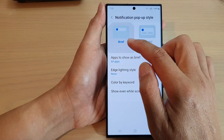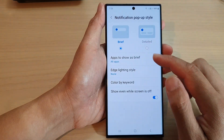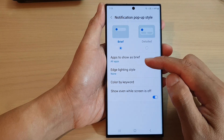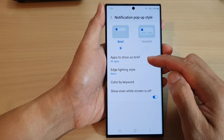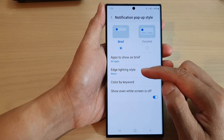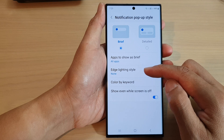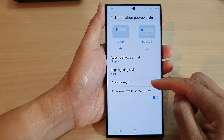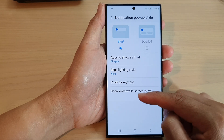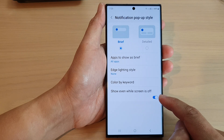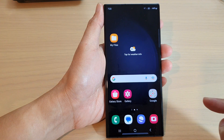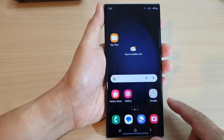If you select brief, you can also set other options such as apps to show as brief, edge lighting style, color, bike keyword, and show even while screen is off. After that, you can tap on the home button to return back to the home screen.